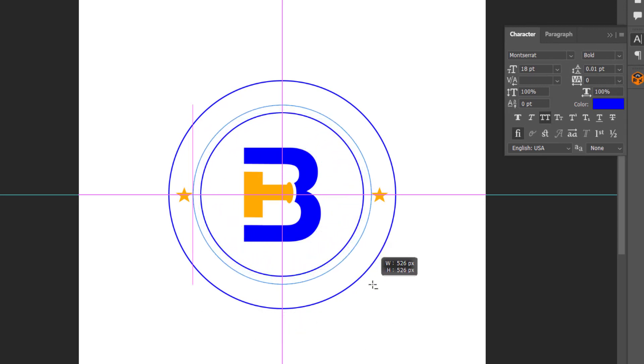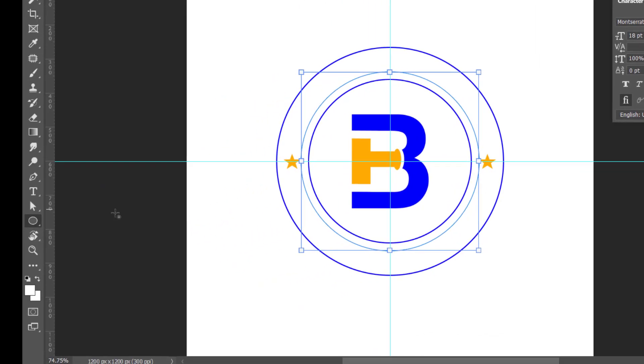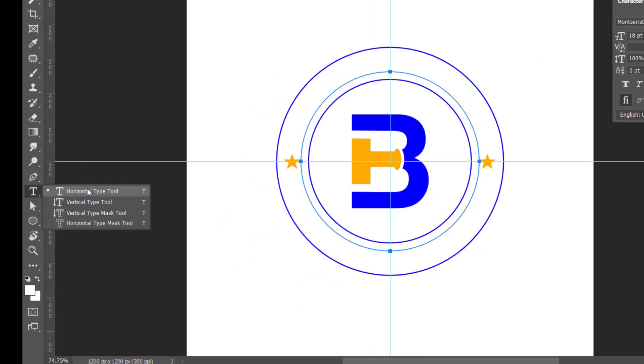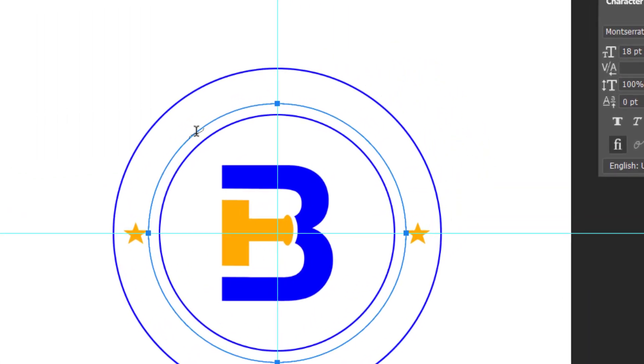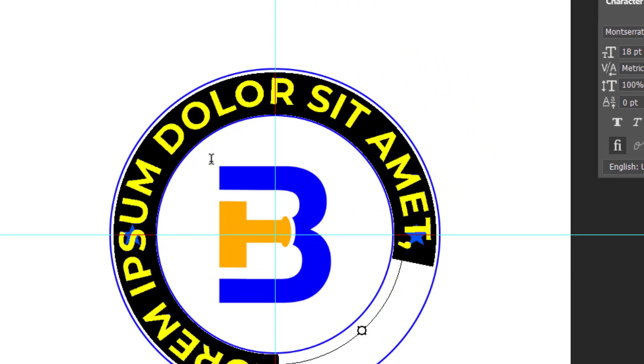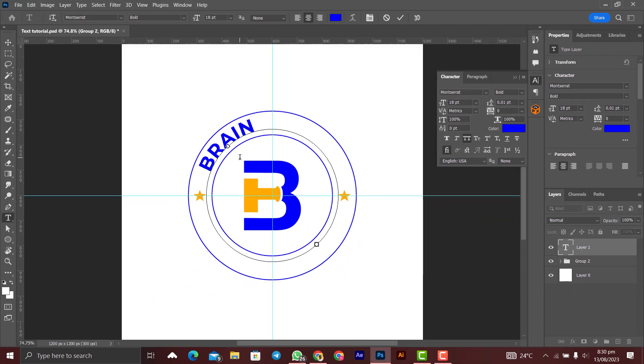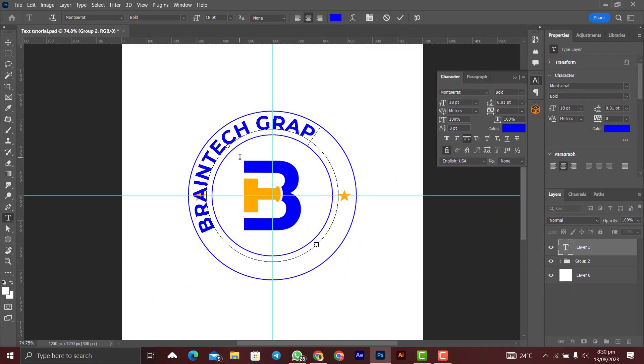Click on it like that and bring it to the path. When you see that change in the icon, you click on it like that and you start typing. Let's say Braintech Graphics.